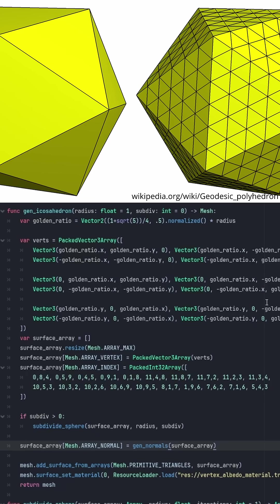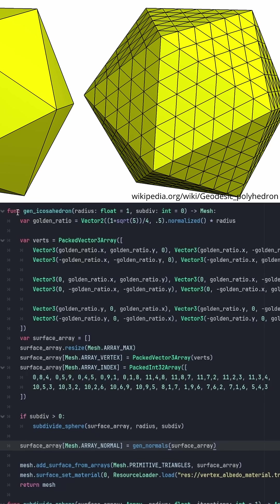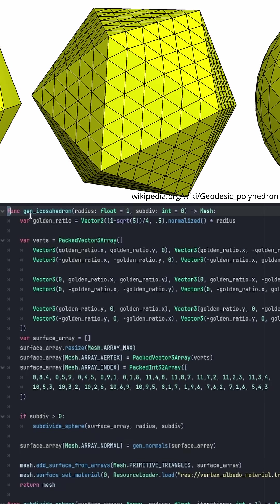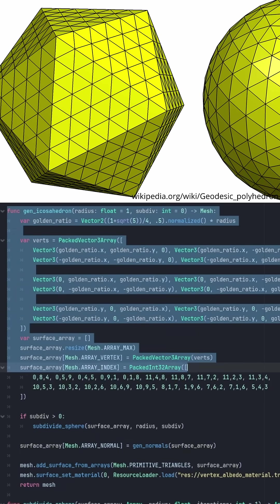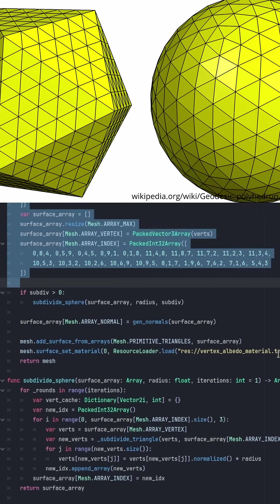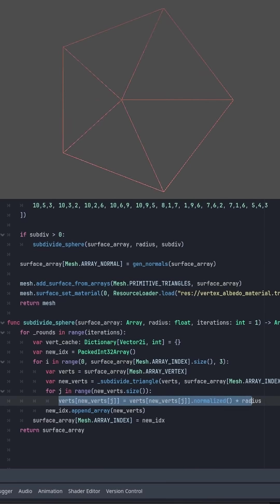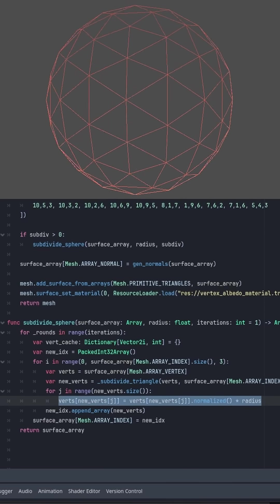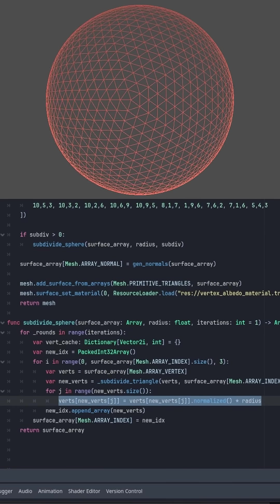Now to make something resembling a rock, we're going to generate a sphere by first making an icosahedron and then subdividing it while setting each vertex to a fixed distance from the center.